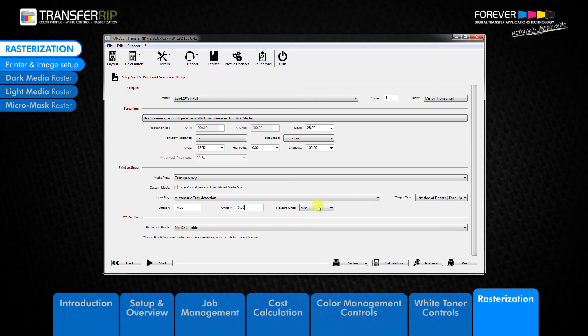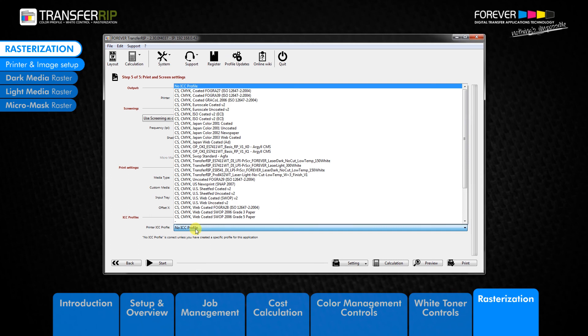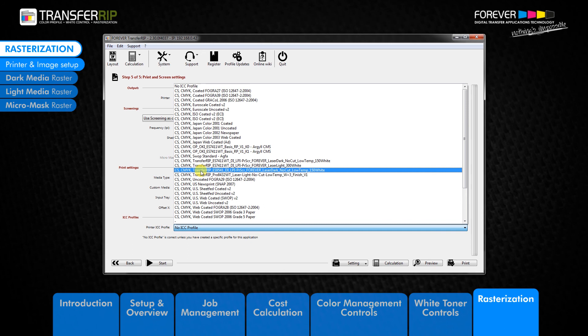Next, choose which measurement unit you would like the offset X and Y fields to use. The last option in step 5 is the ICC profile selection. ICC profiles are custom color profiles which can be used instead of the standard transfer RIP color profiles. You will see more options at the bottom of the window.